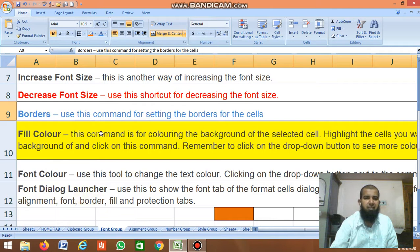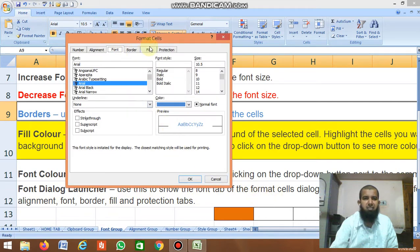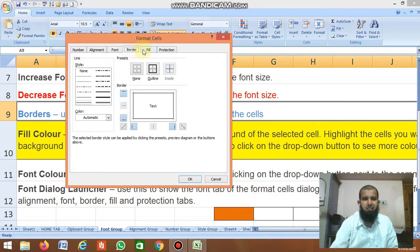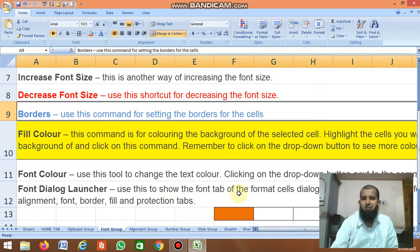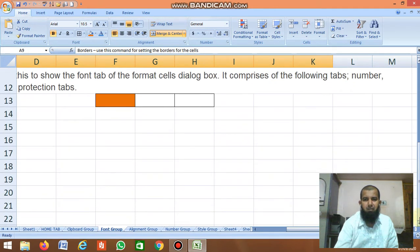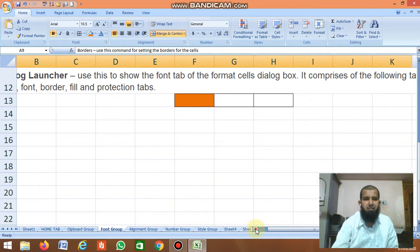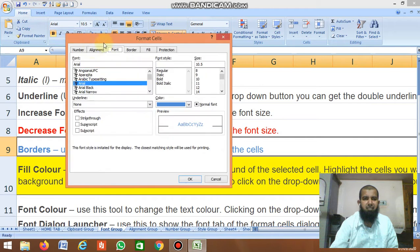Next is the Font Dialog Box. Use this to show the font tab of the Format Cells dialog box. It contains many tabs including Number, Alignment, Font, Border, Fill, and Protection.